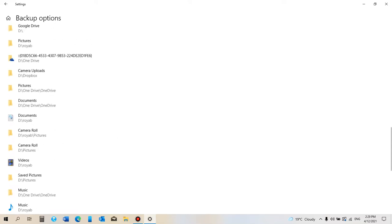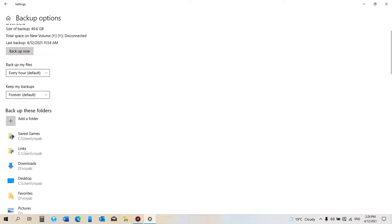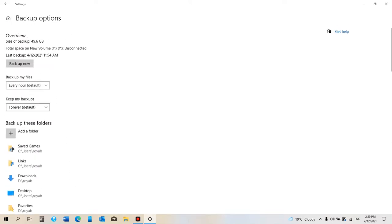And all you do is just double-click Backup Now, and it will start backing up.